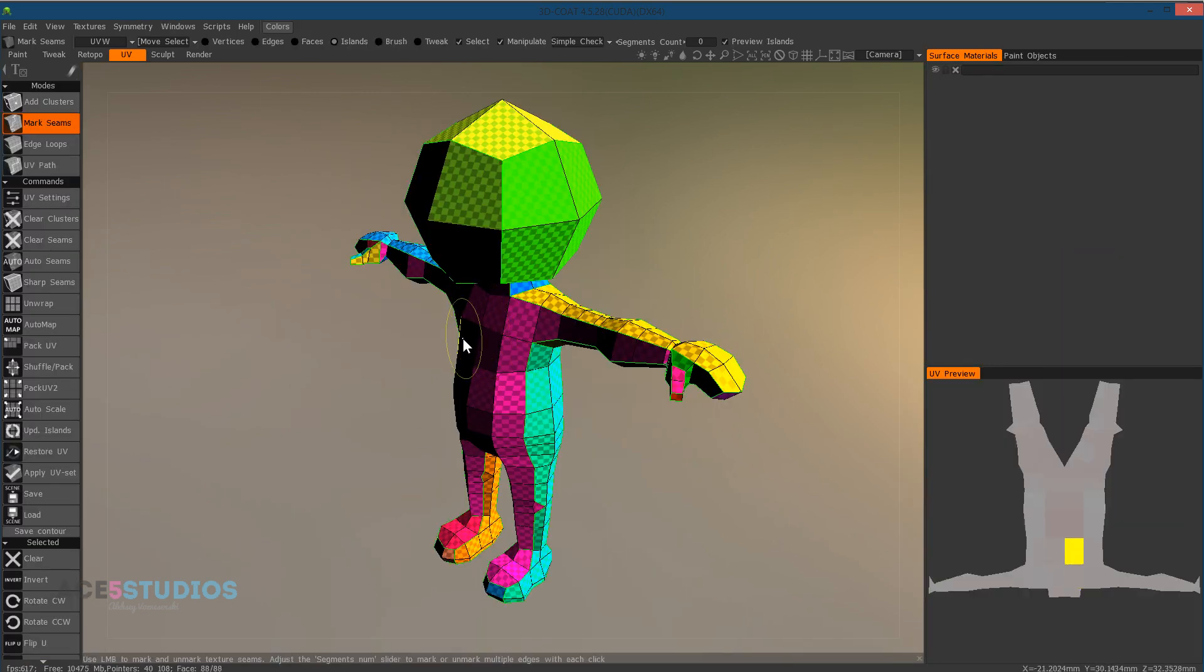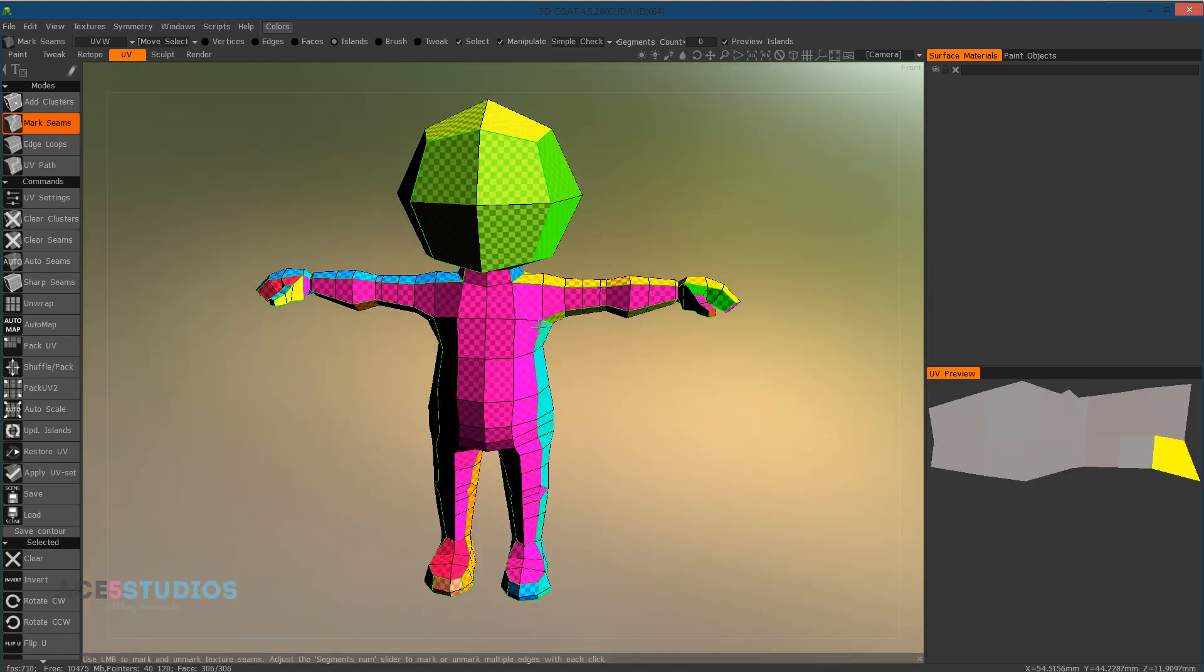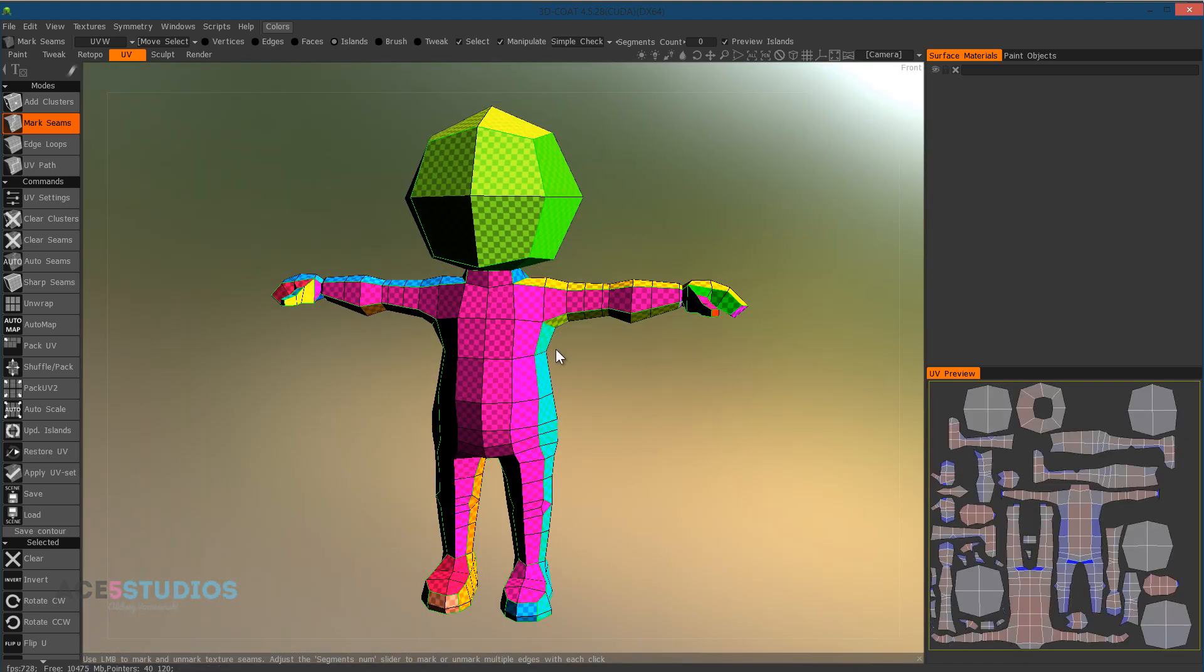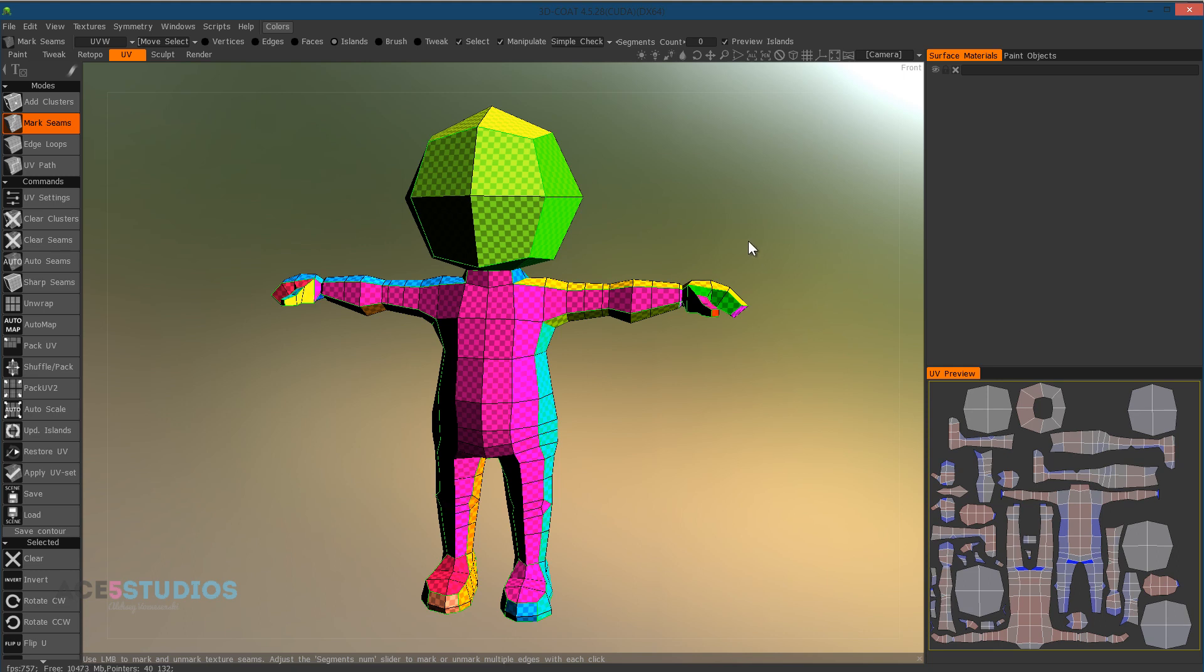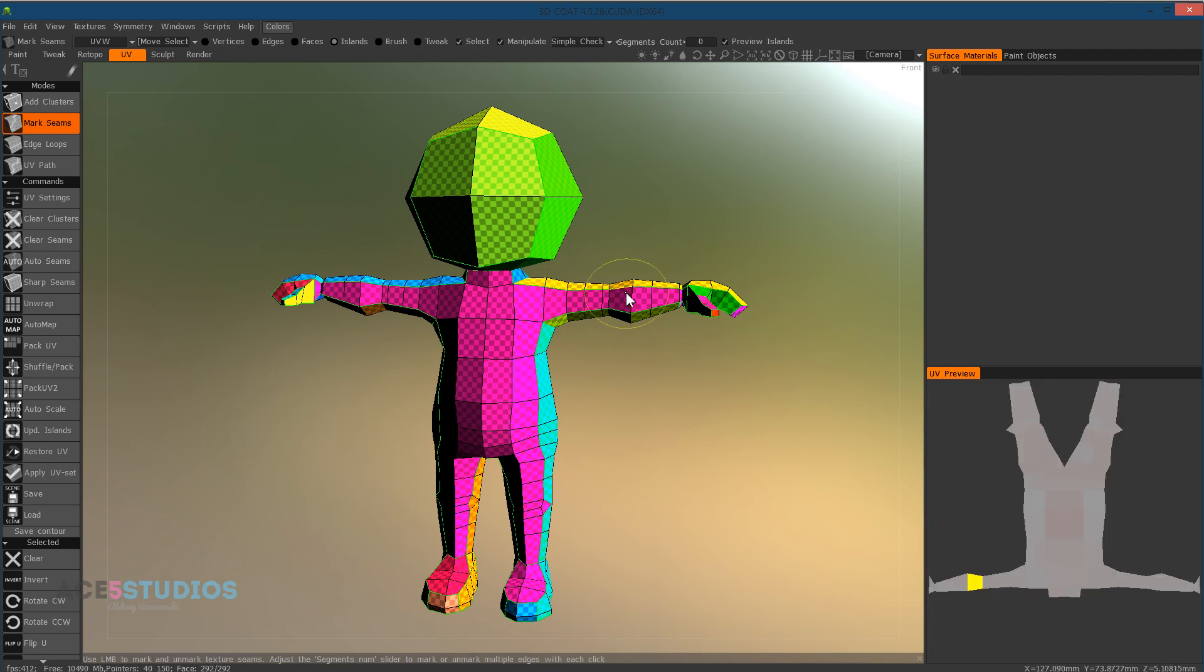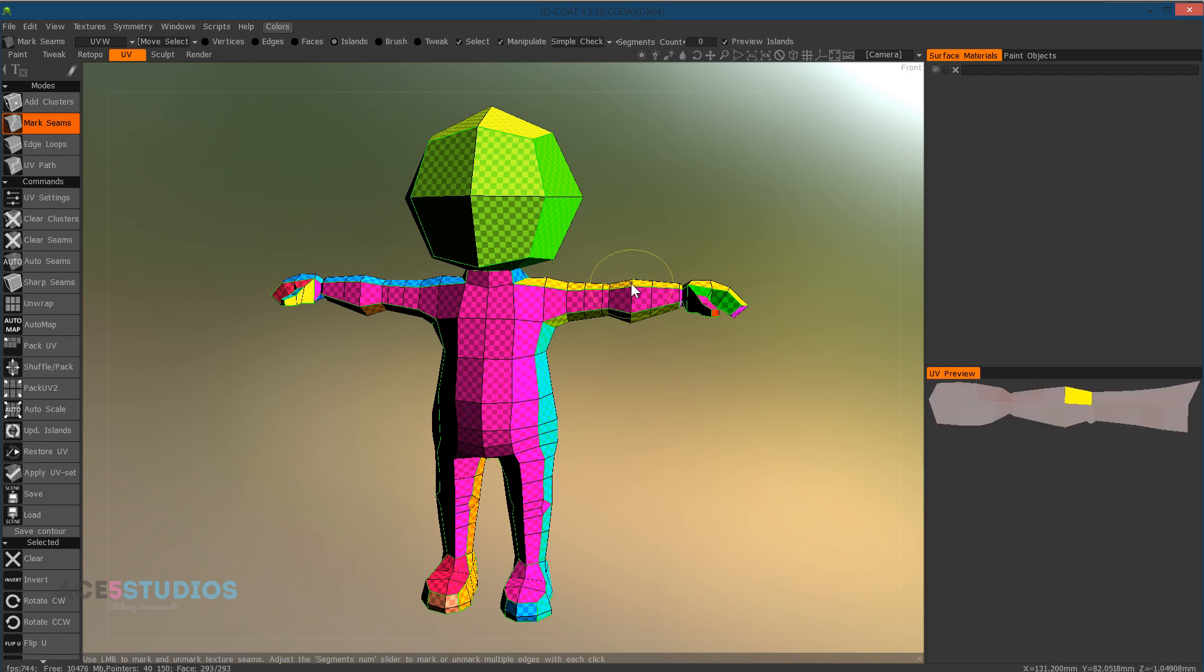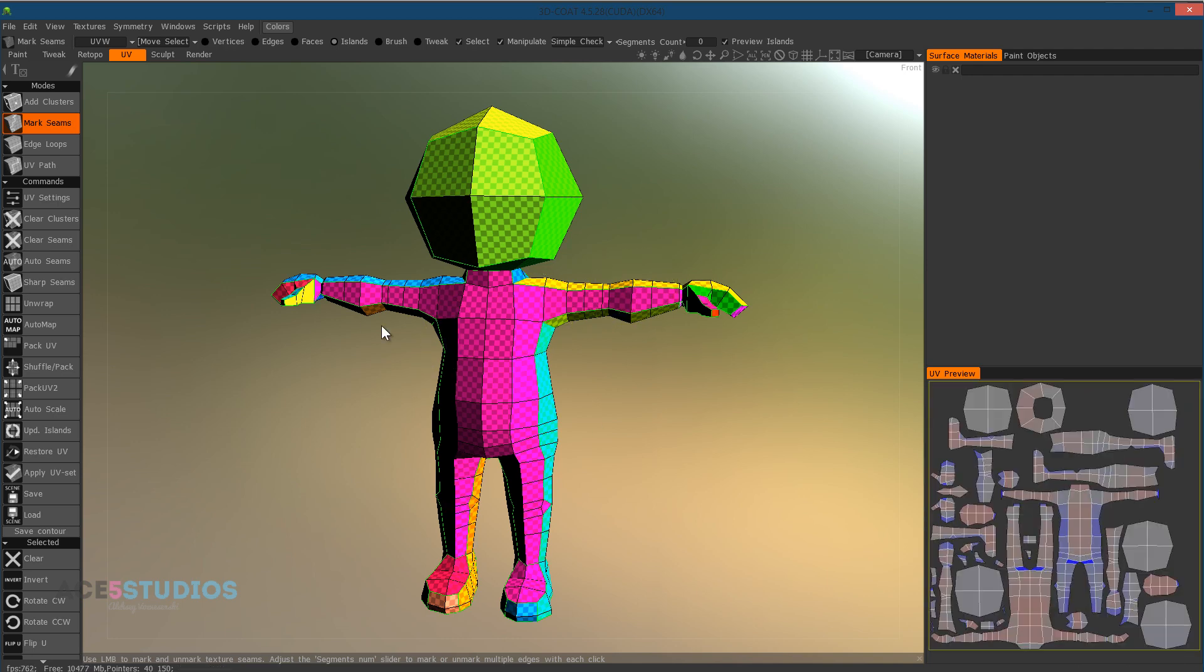And ta-da, we have auto mapping. This is actually quite usable. Here's the UV map laid out. If you're not planning on painting in Photoshop, if you're just painting in 3D-Coat, this is surprisingly usable in a lot of cases. So you can just go ahead and export this. But we're going to be showing you how to actually unwrap it yourself.